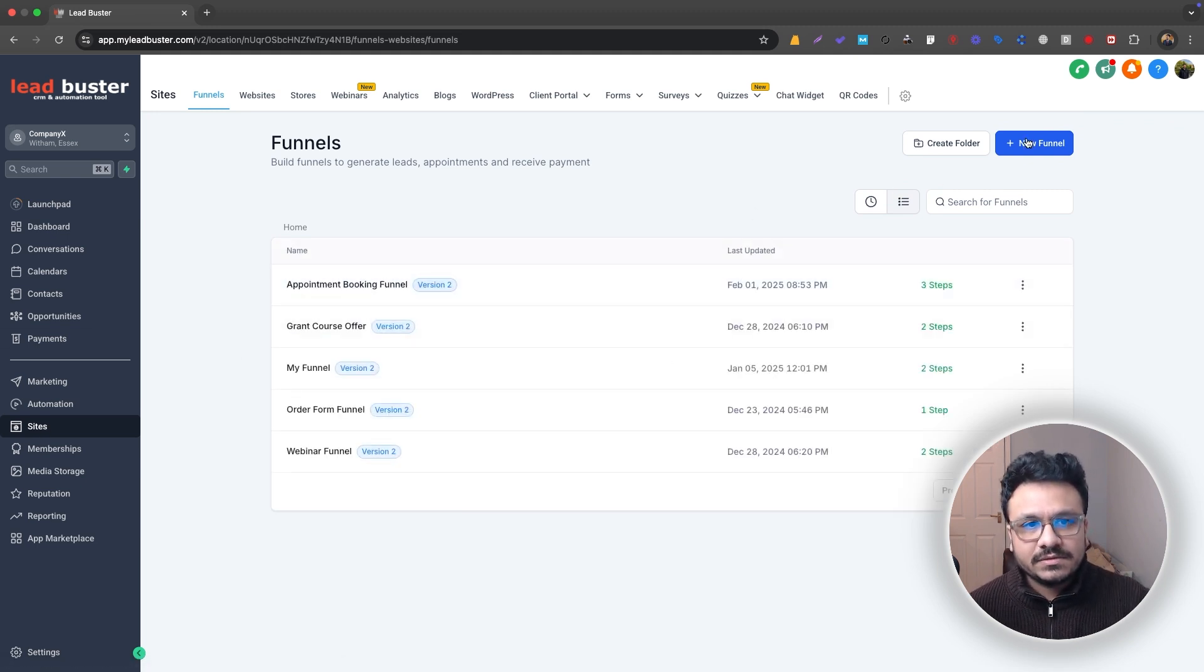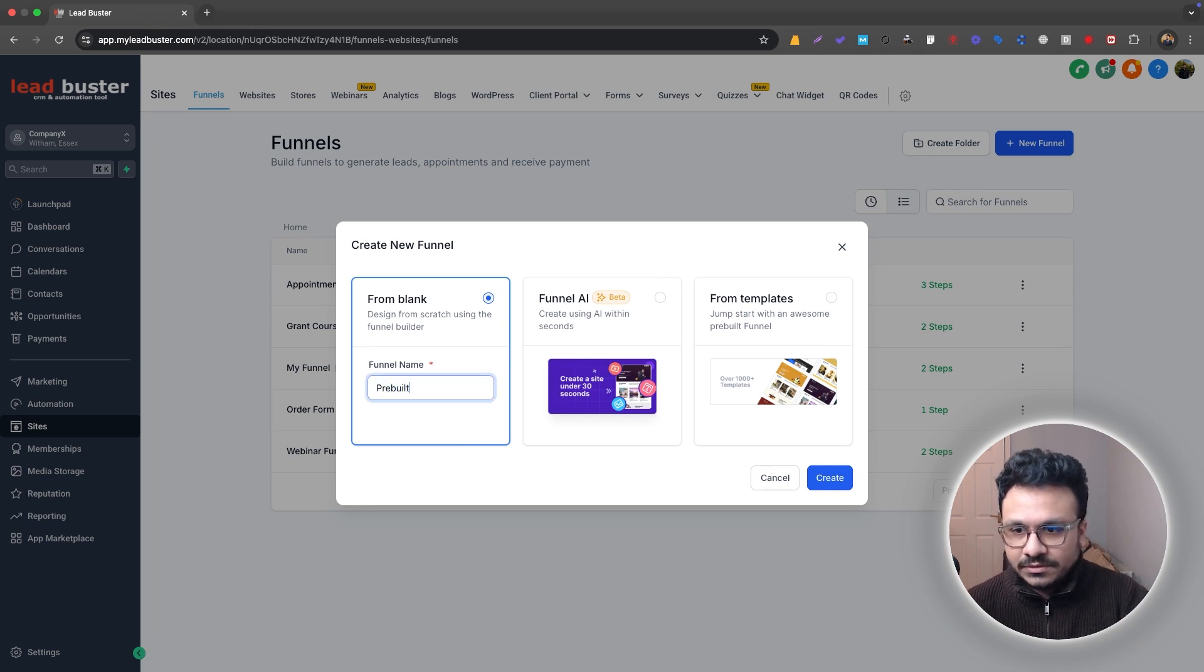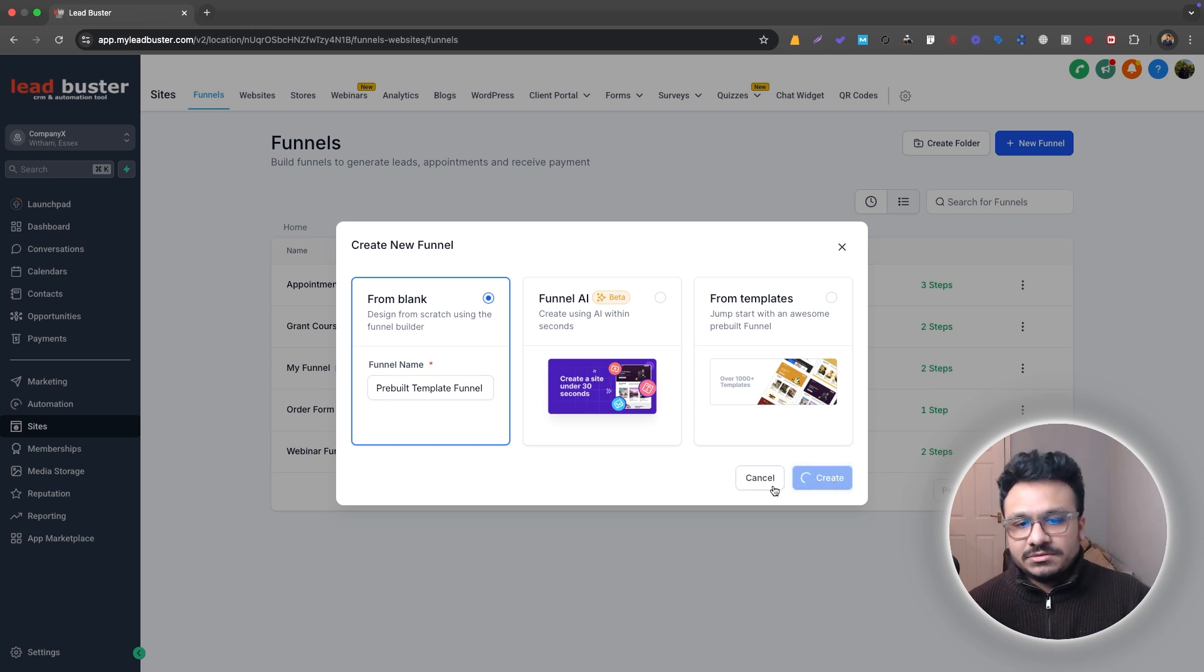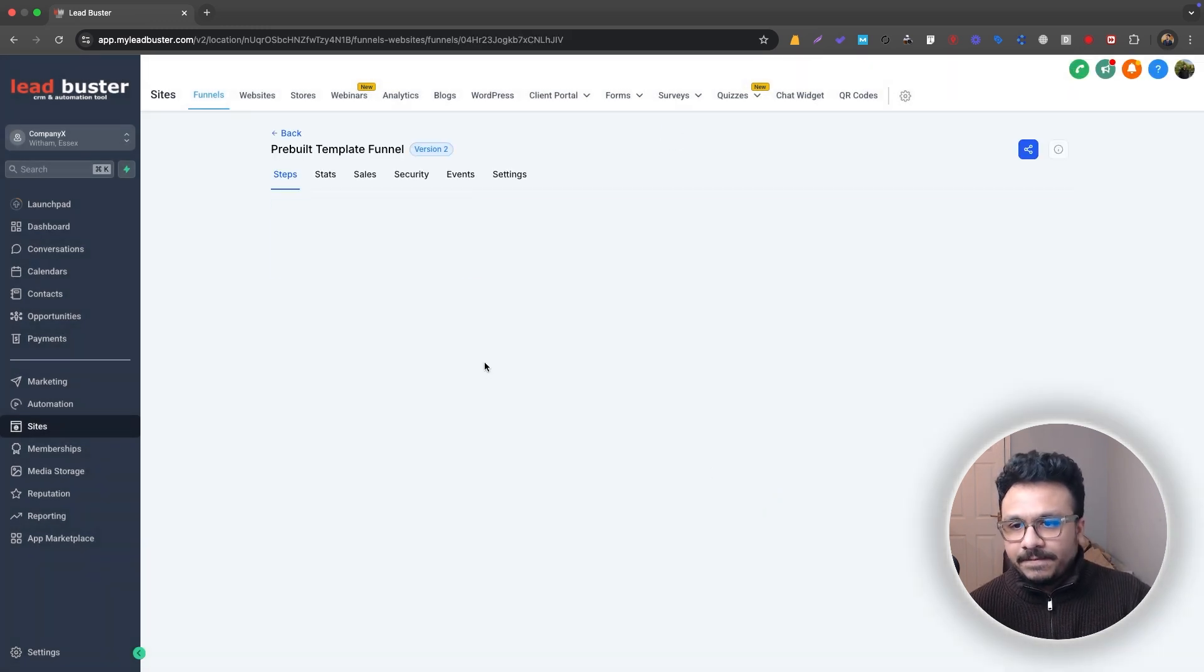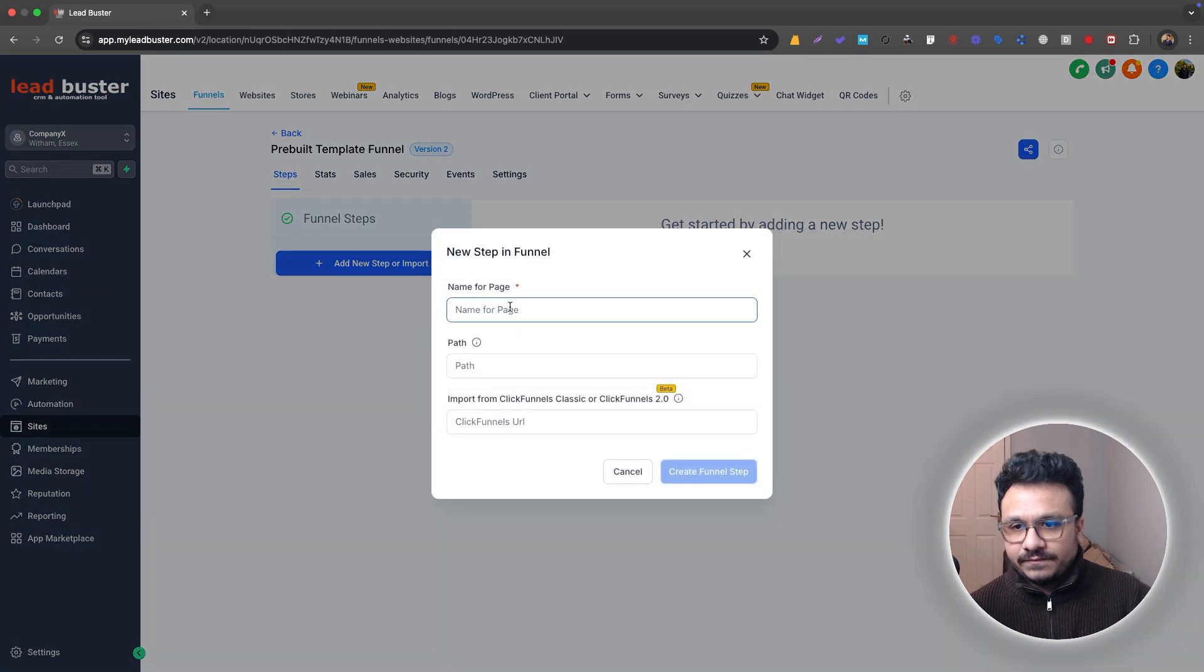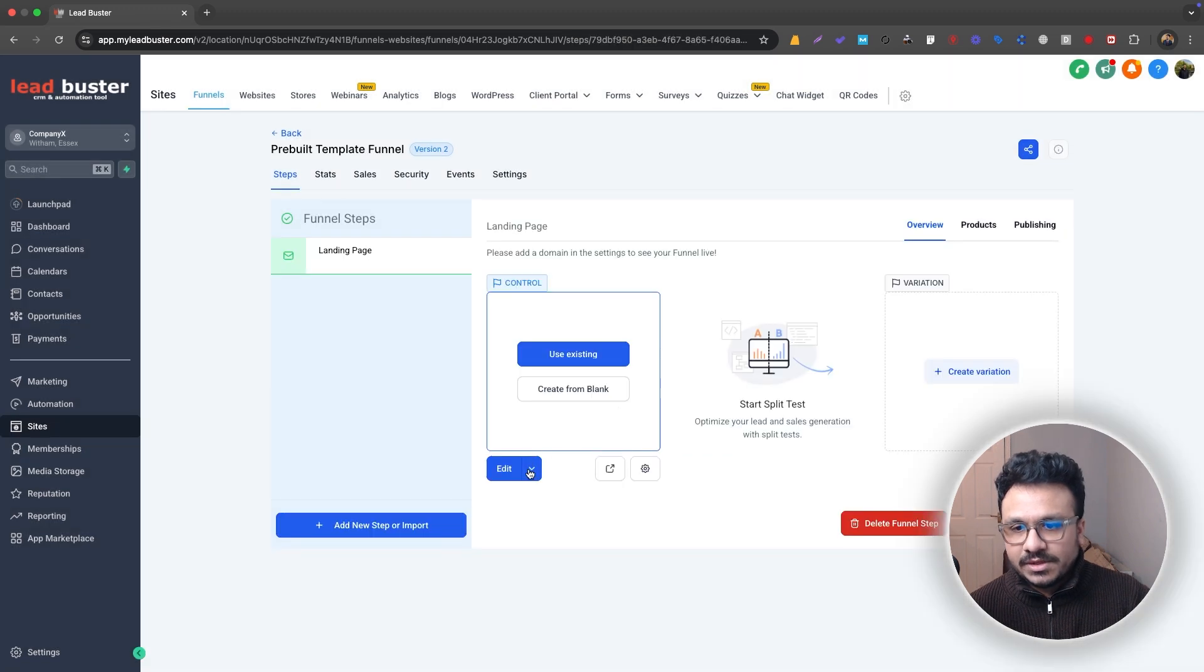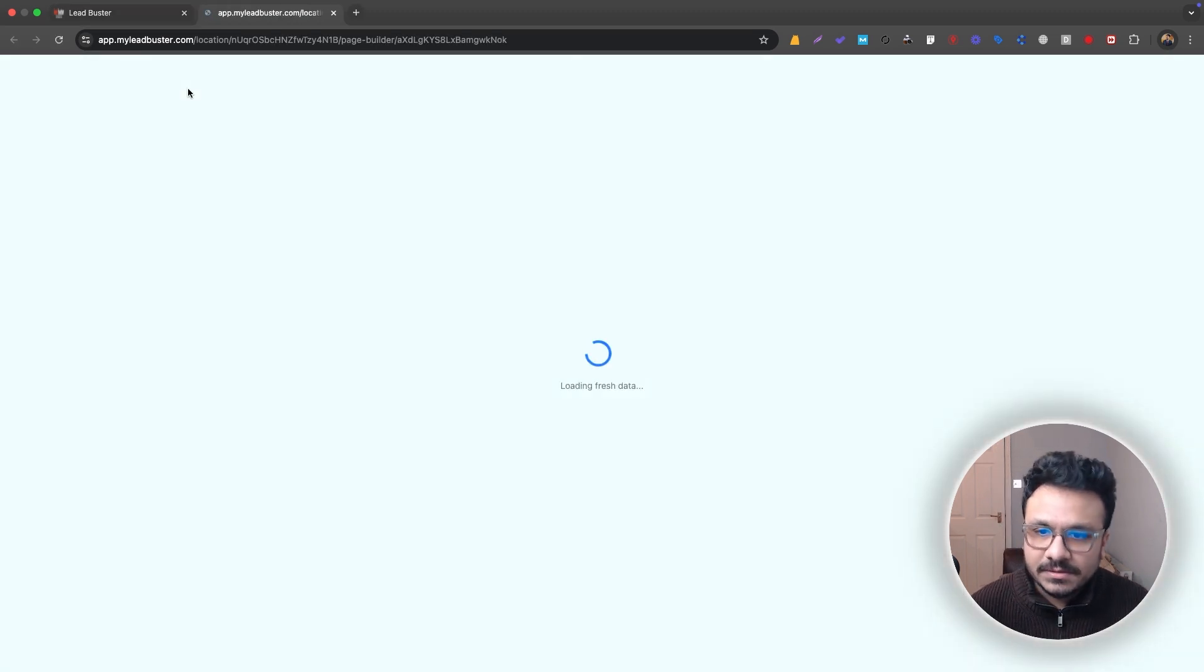So these methods can be applied to create any type of high converting page for any purpose, for any business. So let's just go ahead and create a new funnel. We'll just call it pre-built template funnel, just so I can identify it later. You can name it anything you want and I'll just create it from scratch. So just landing page and then create funnel step.